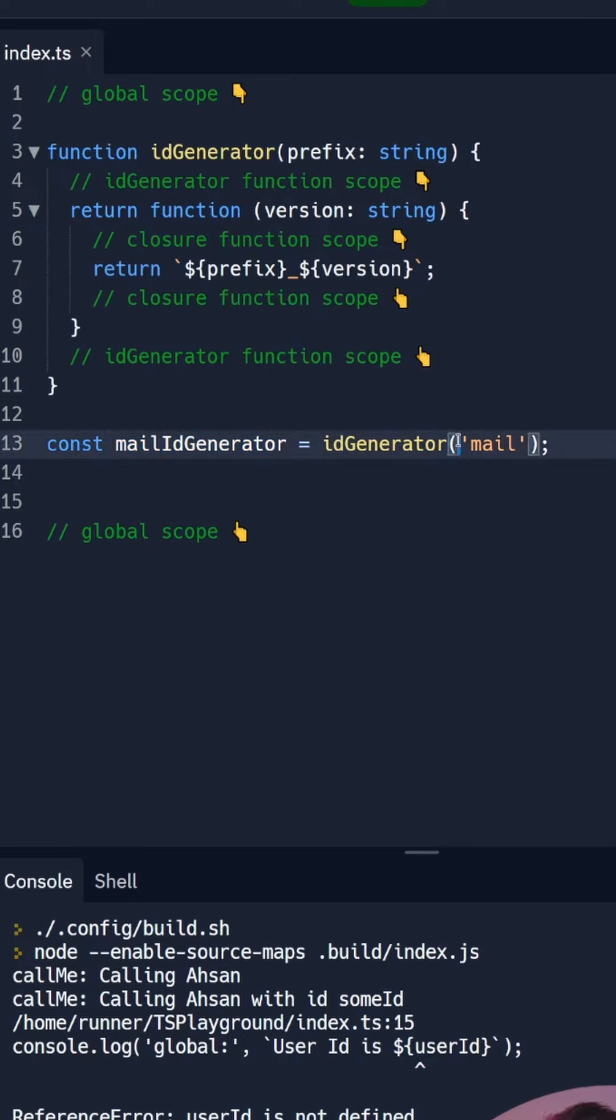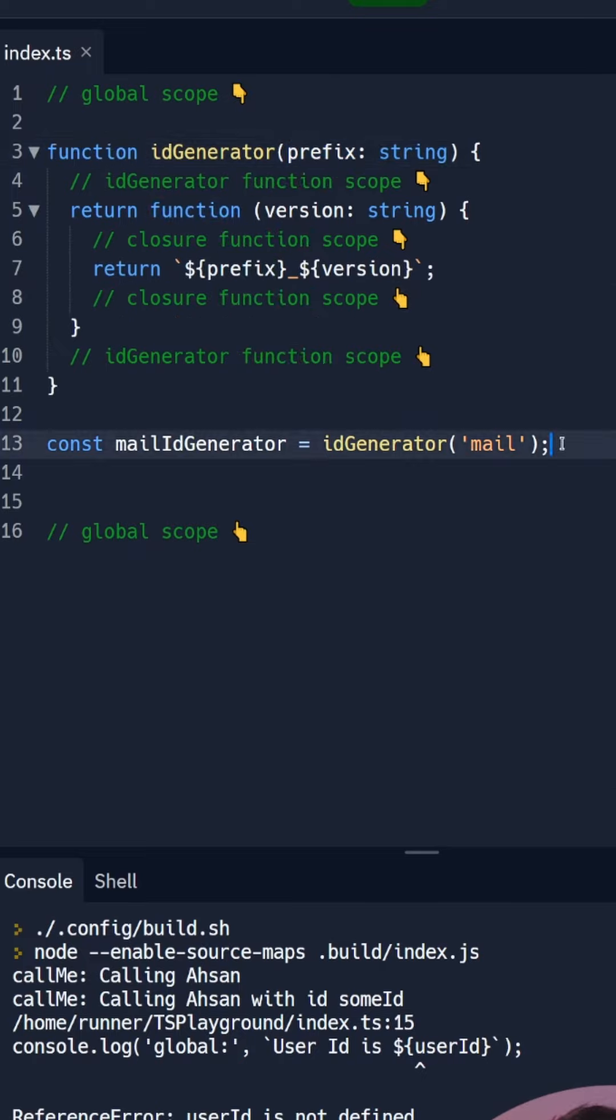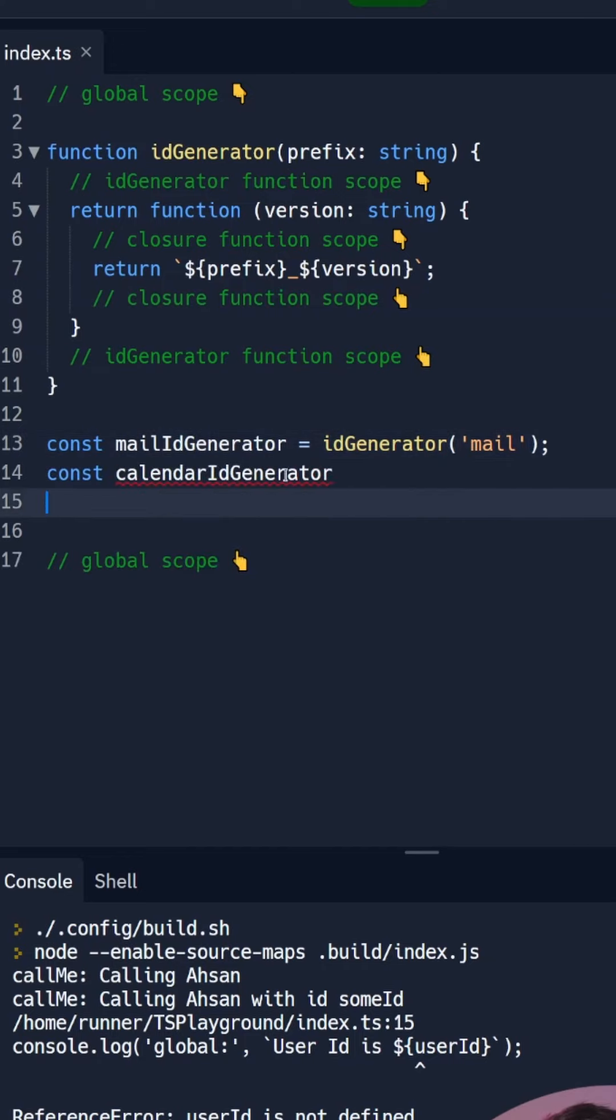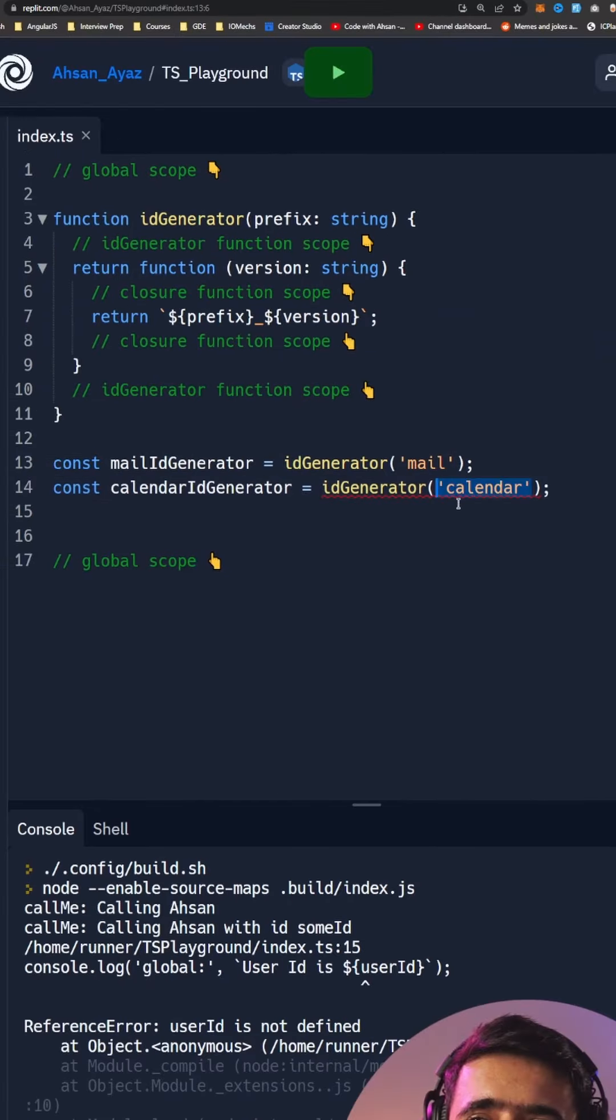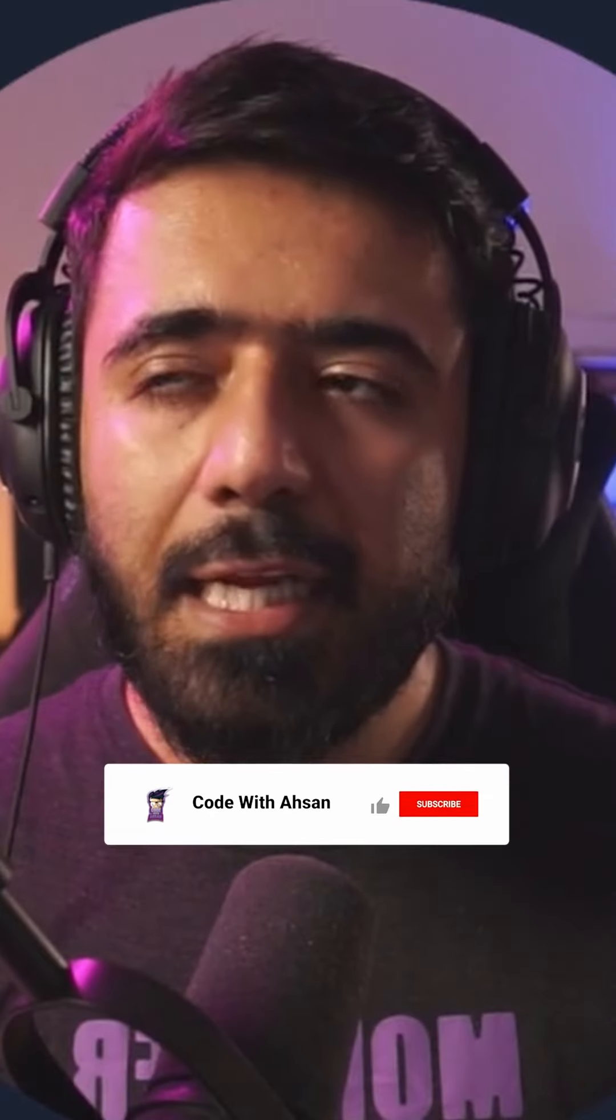But we are passing the prefix here which comes inside here and then that would be utilized when we are calling further down the line this closure function. So I'm also going to create another generator called calendar ID generator and in here we are going to provide the prefix as calendar. Then let's have some console logs to see some version.